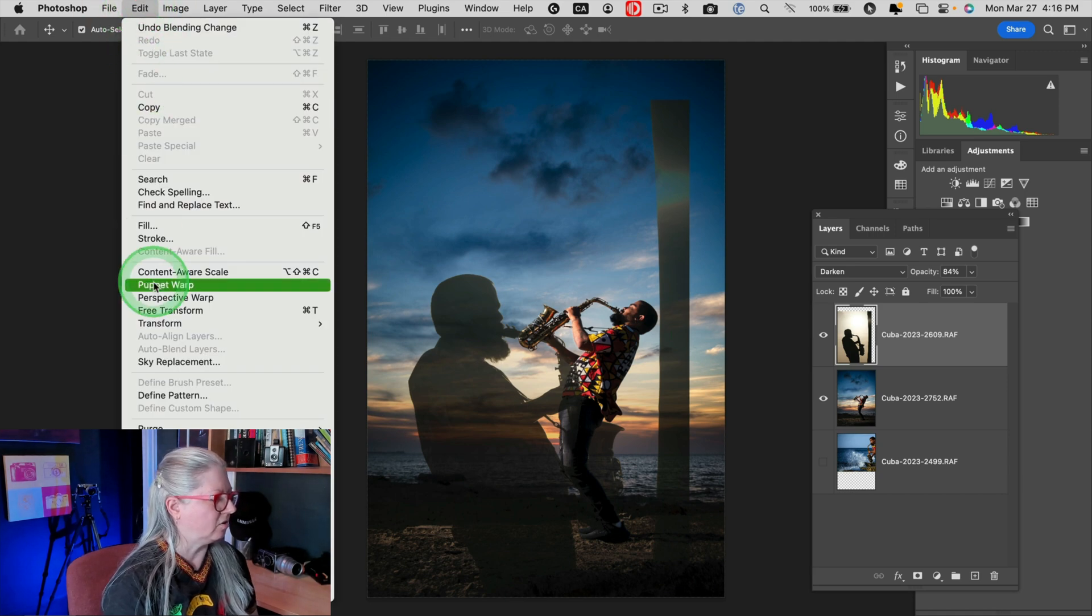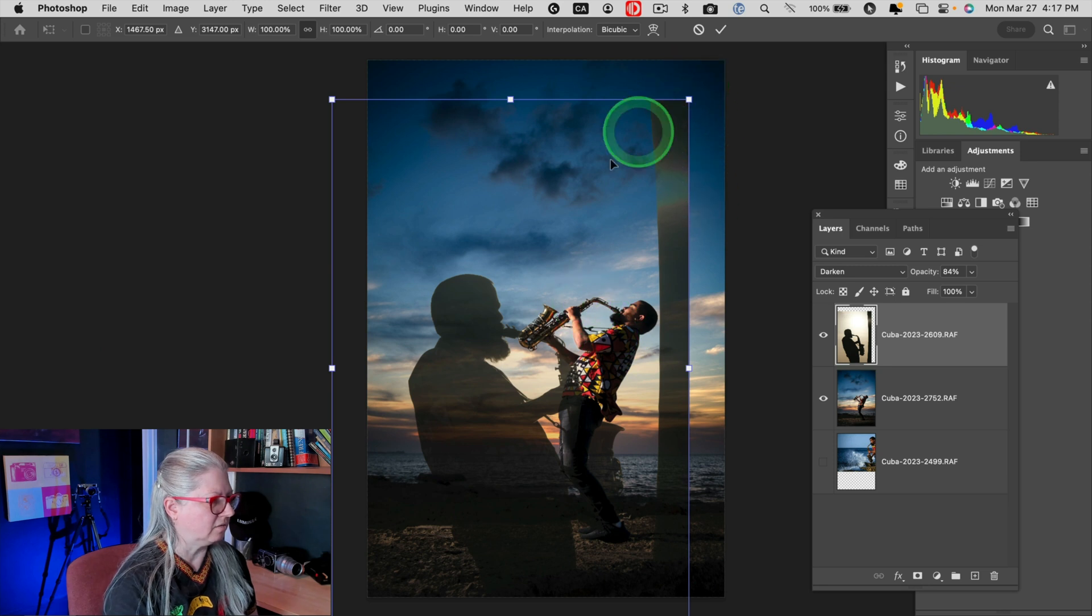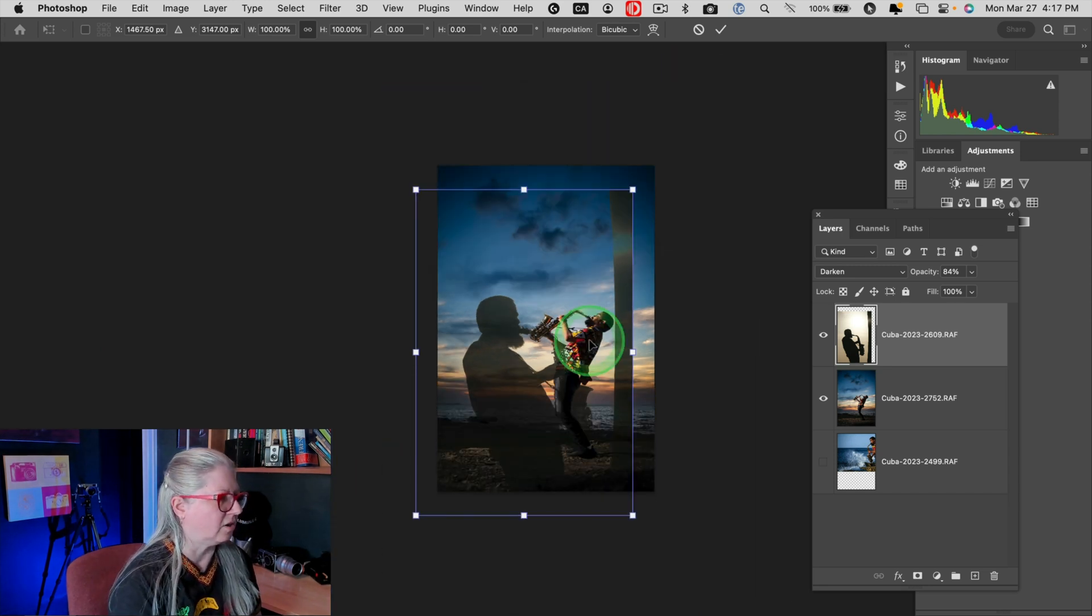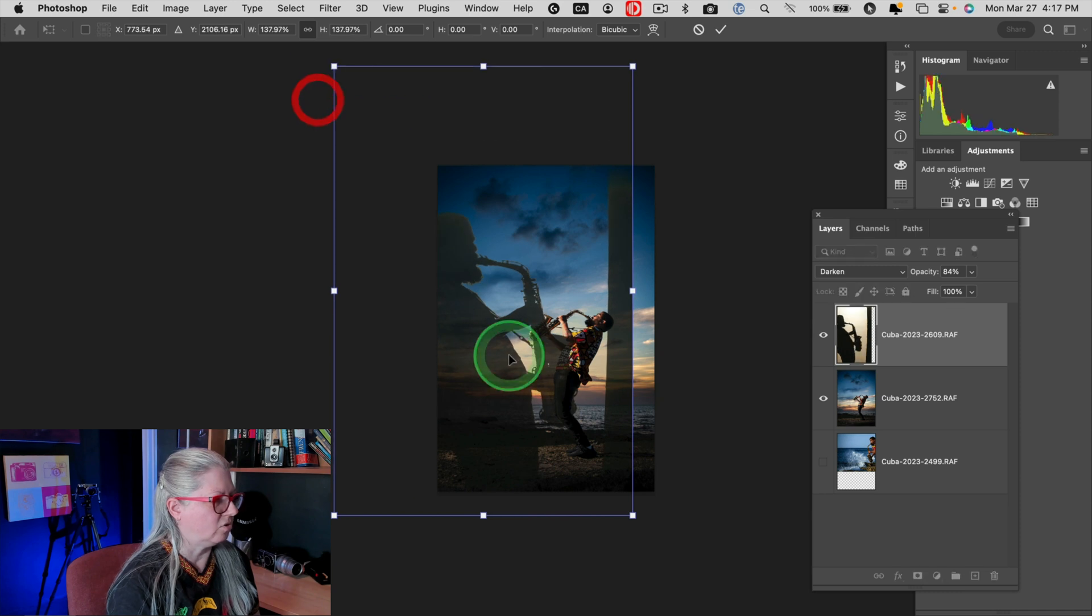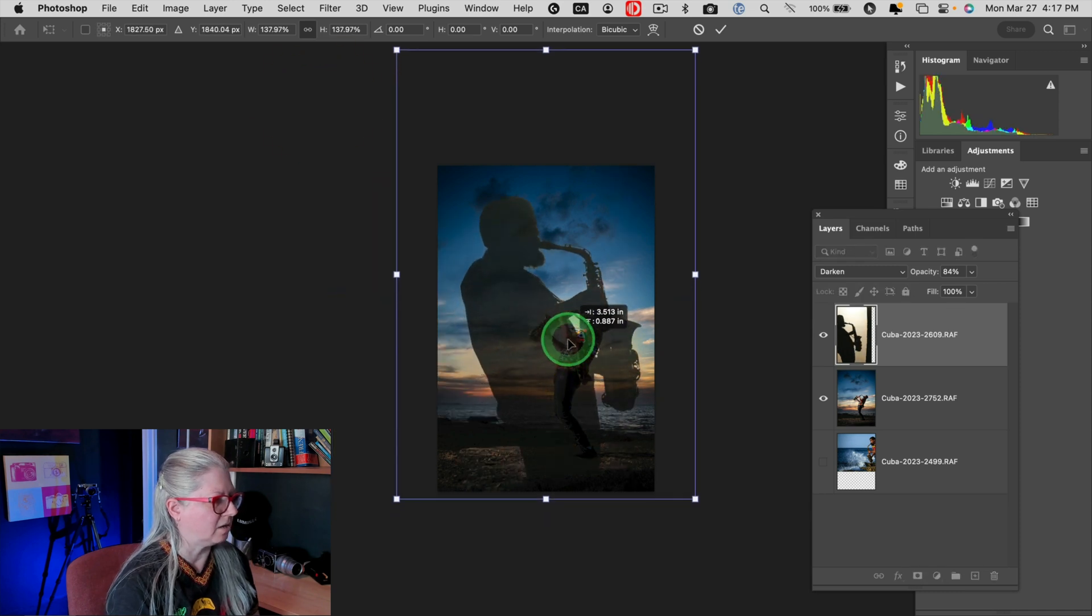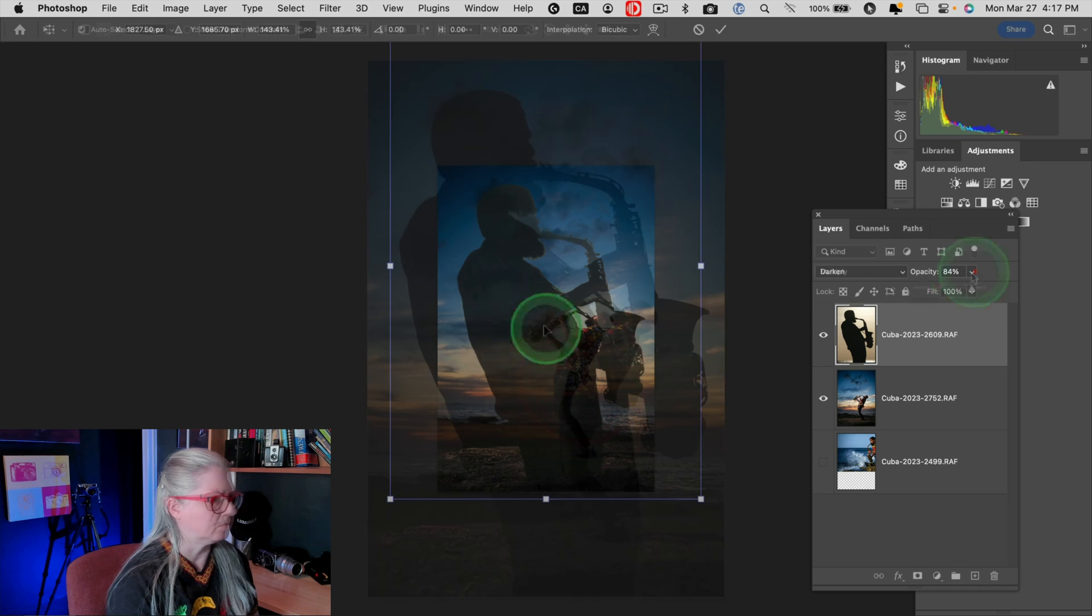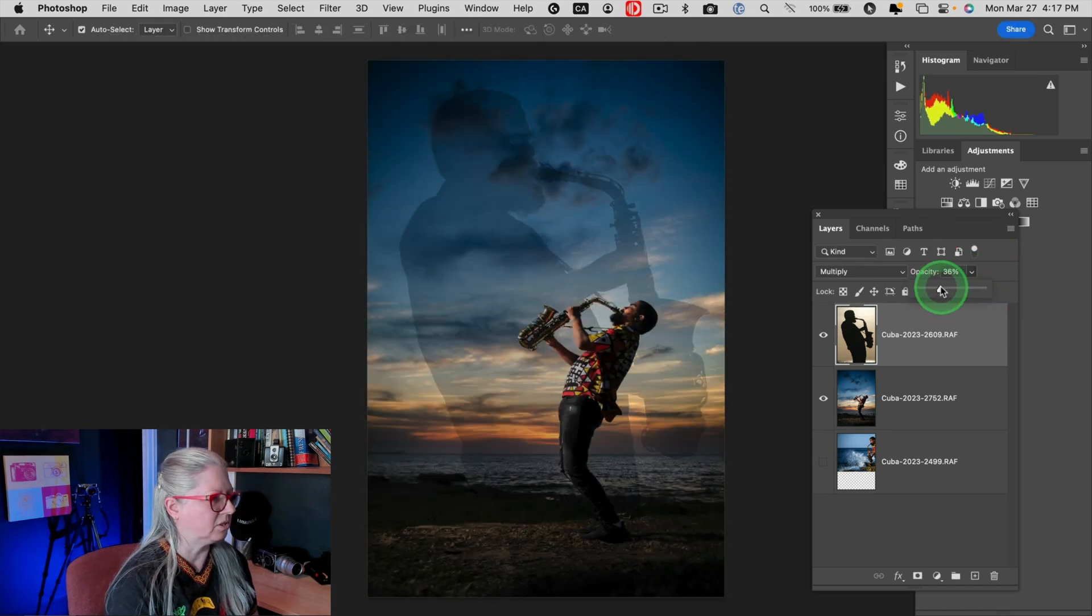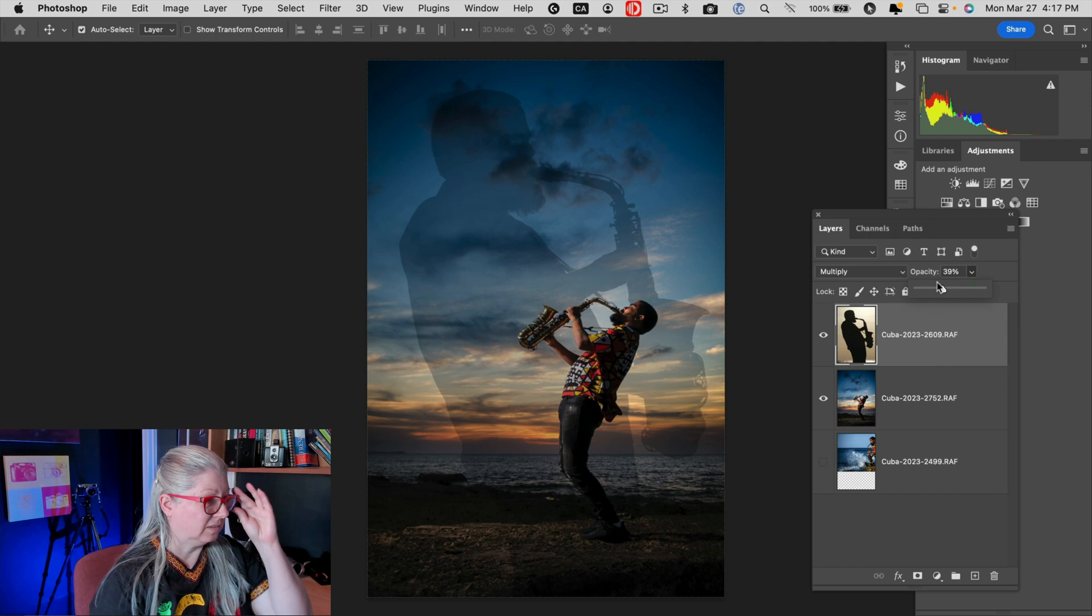So that's under Edit, Free Transform, and then you get the little handles on the corners that you can enlarge. So I want to crop the tree out, make him bigger, something like that. And then play with the blend modes and the opacity. That looks pretty cool.